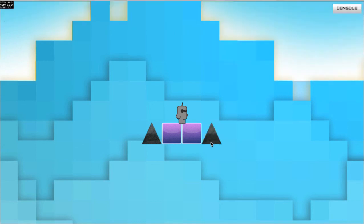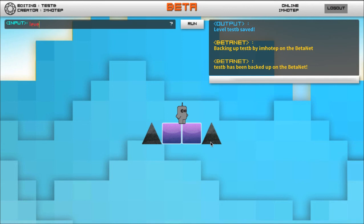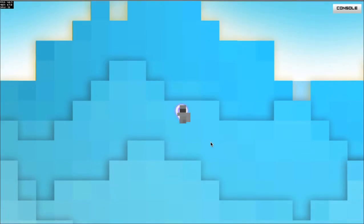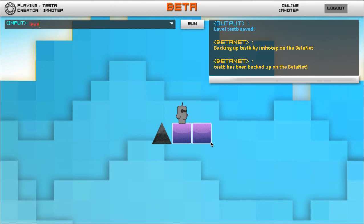Now this is test B. If I go to level play test A, we'll go back now and you'll see one spike. Level play test B, now that'll have two spikes.